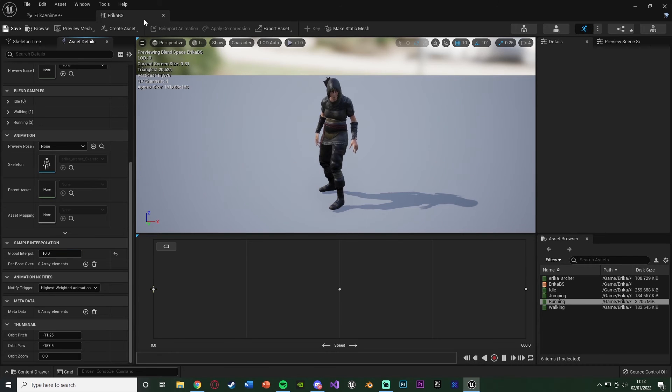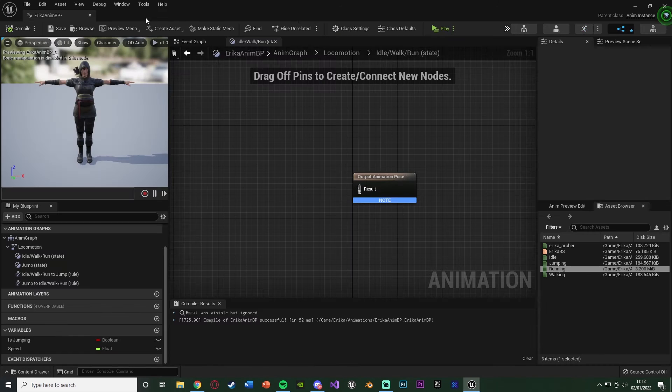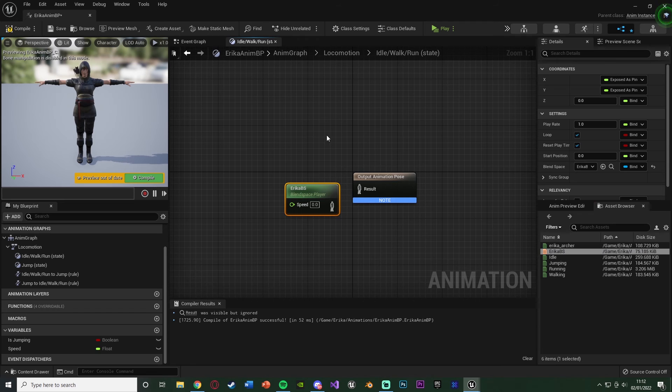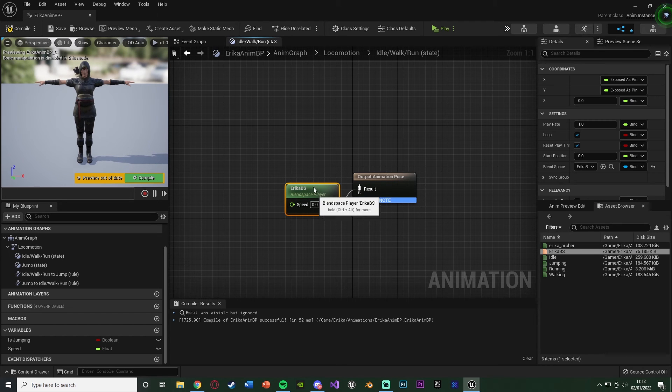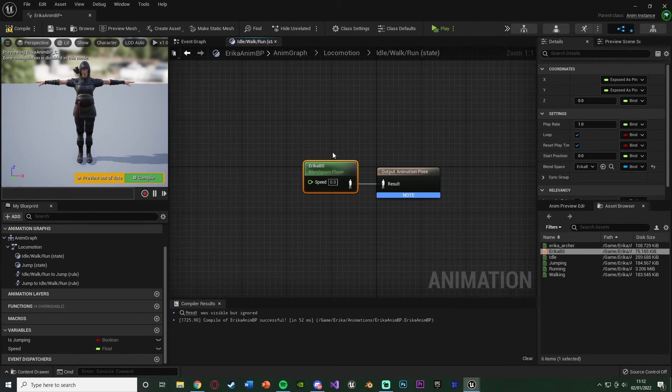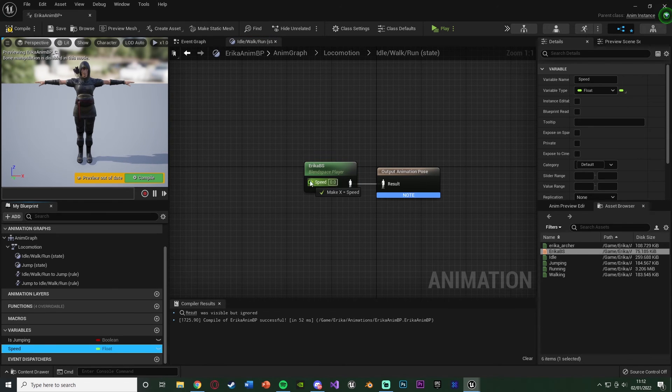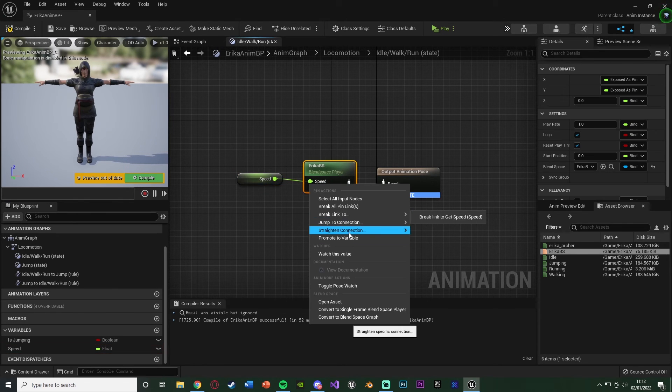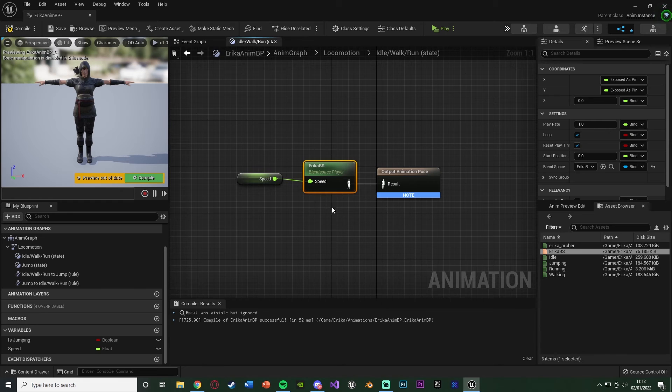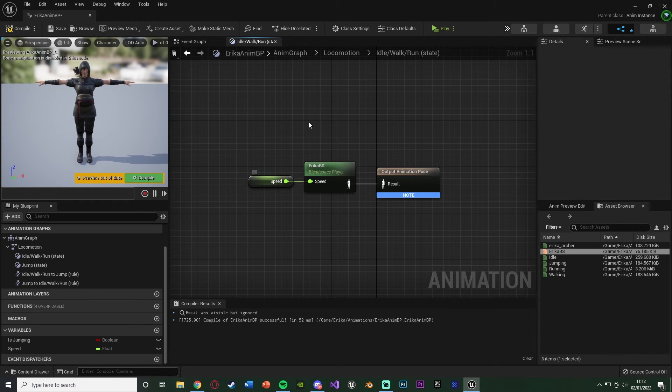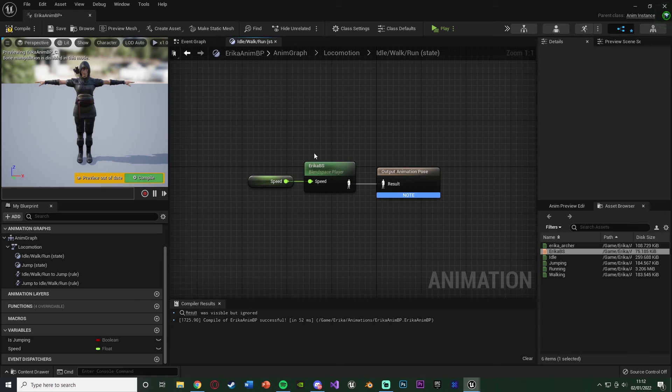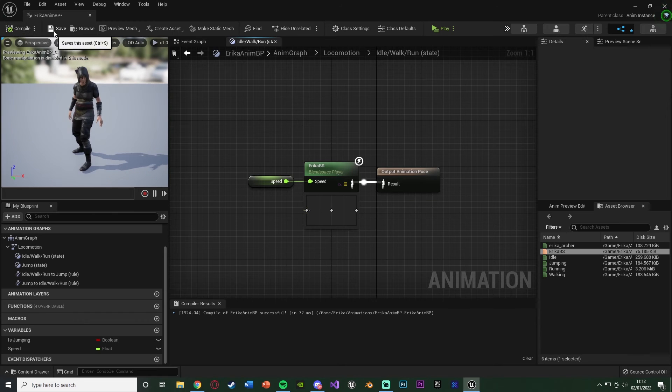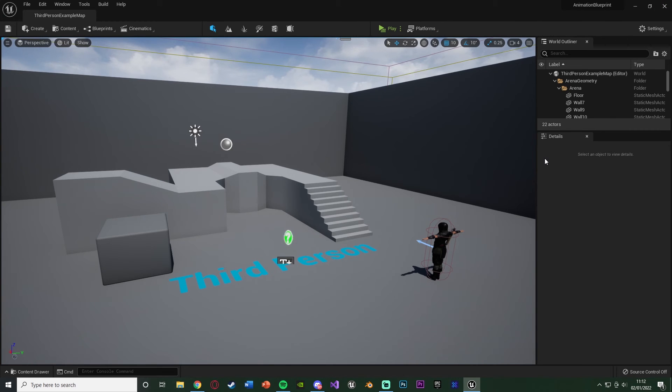Let's save and close the blend space. We can now just drag in this blend space into our output animation pose inside of our idle walk run state here. Now the speed, we created this earlier. We're just going to input our speed float which we made like so. And again, this speed of the player is now going to determine which animation we're playing based upon the horizontal axis value we just made. If we compile, save, close this, this should have been now all completely done. However, you'll notice my character is still in T-pose, so let me show you how to fix that.